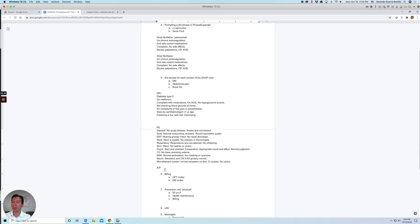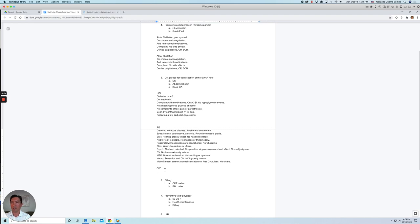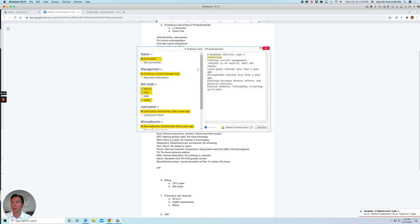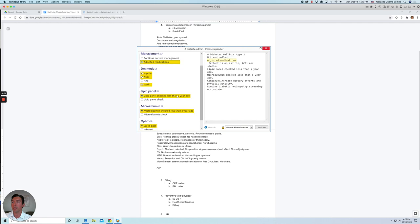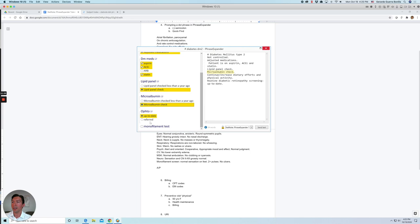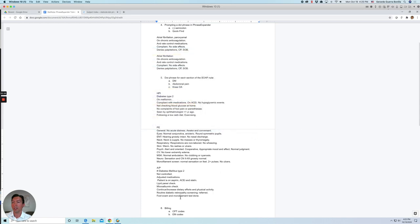And then for assessment and plan. Let's do the dot phrase for diabetes for assessment plan. So let's see. Let's try the semicolon now. And all the assessment and plan dot phrases, you will see a hashtag. So like, here you see the hashtag. So let's insert that one. Press and shift. And let's say that it's not controlled. And we're going to adjust medications. And the patient is already on this medications. Let's say that we order some labs. And we refer the patient to ophthalmology and we did a monofilament test. Now let's send this text and we'll insert dot phrase.